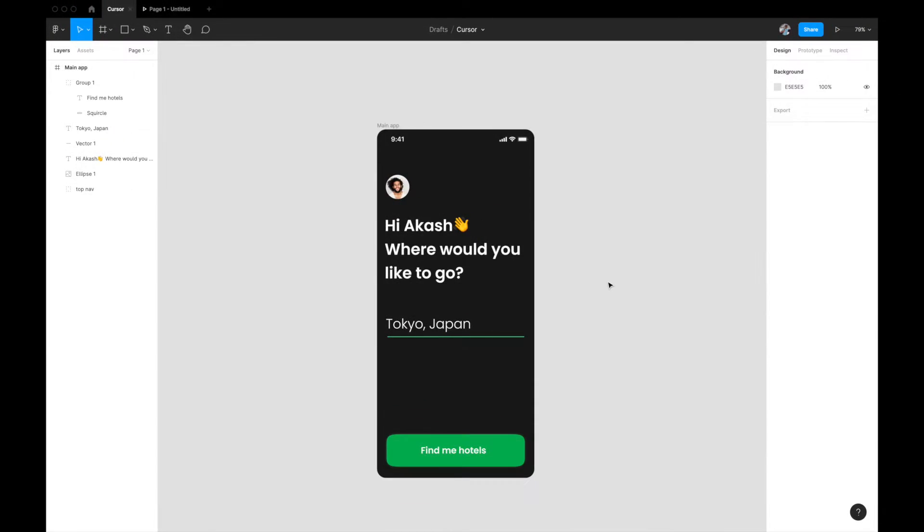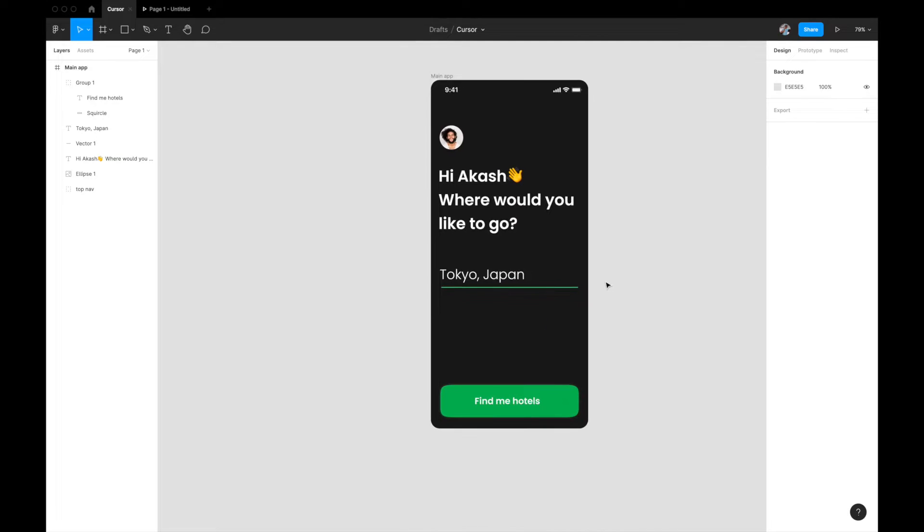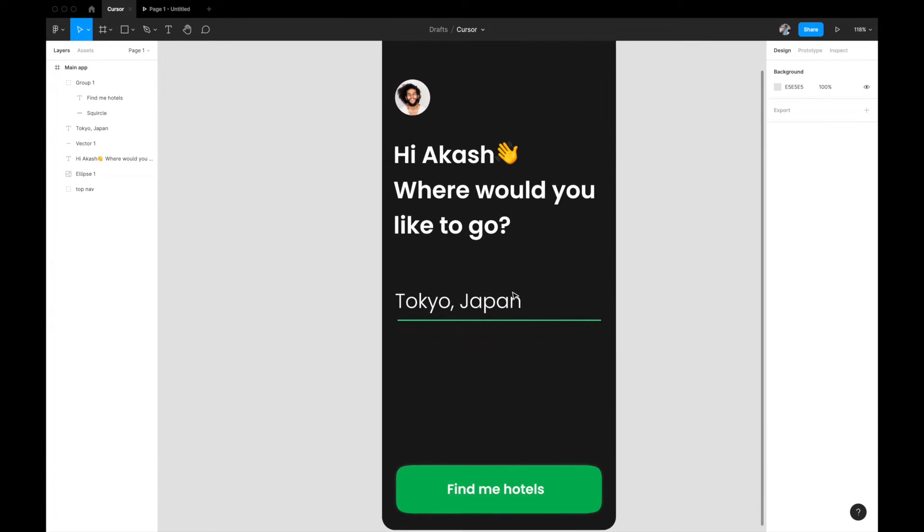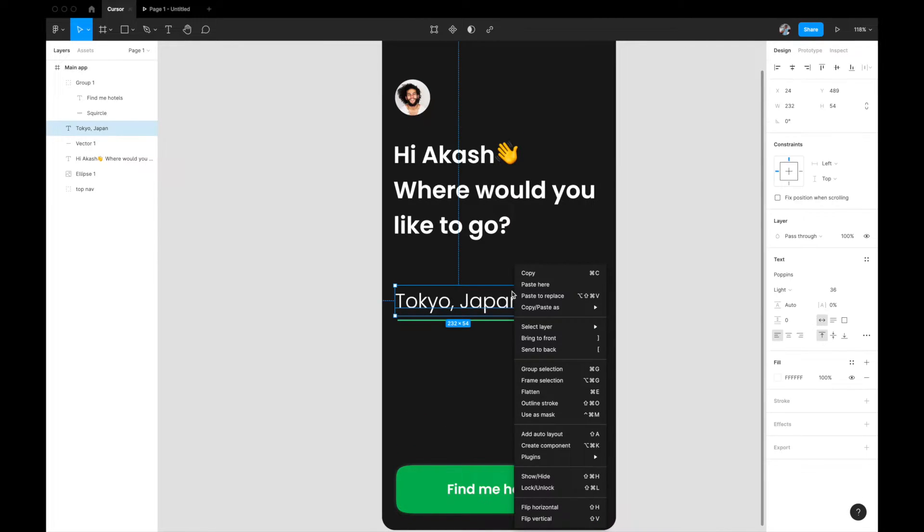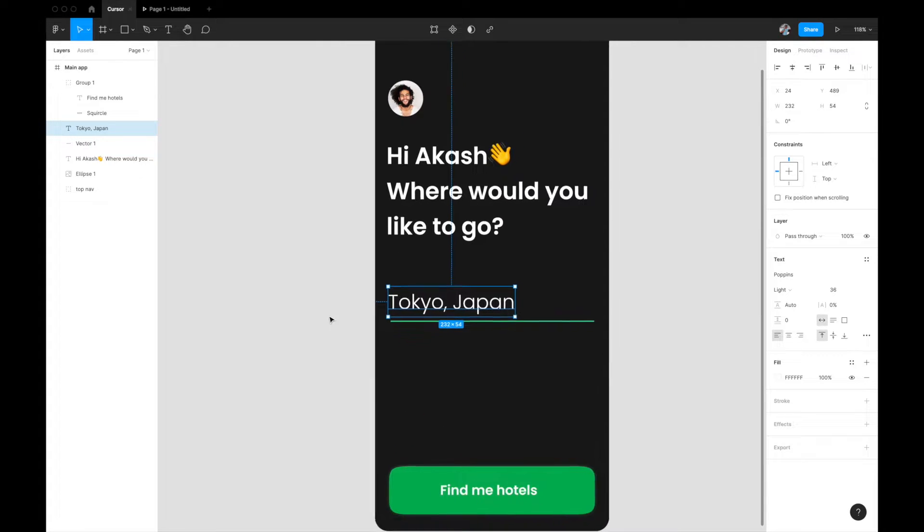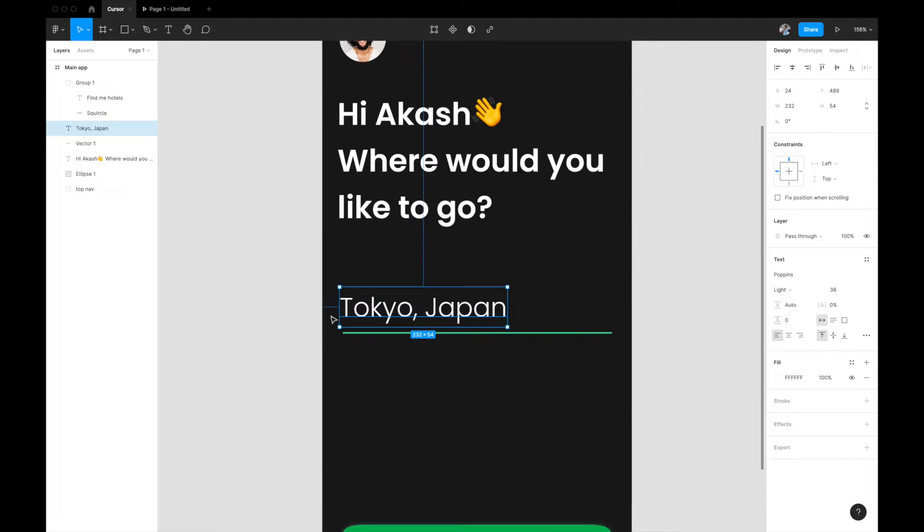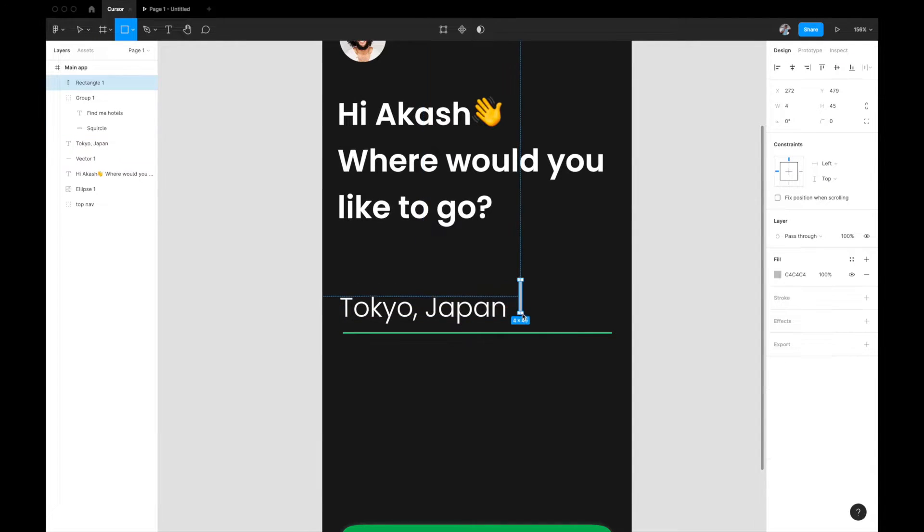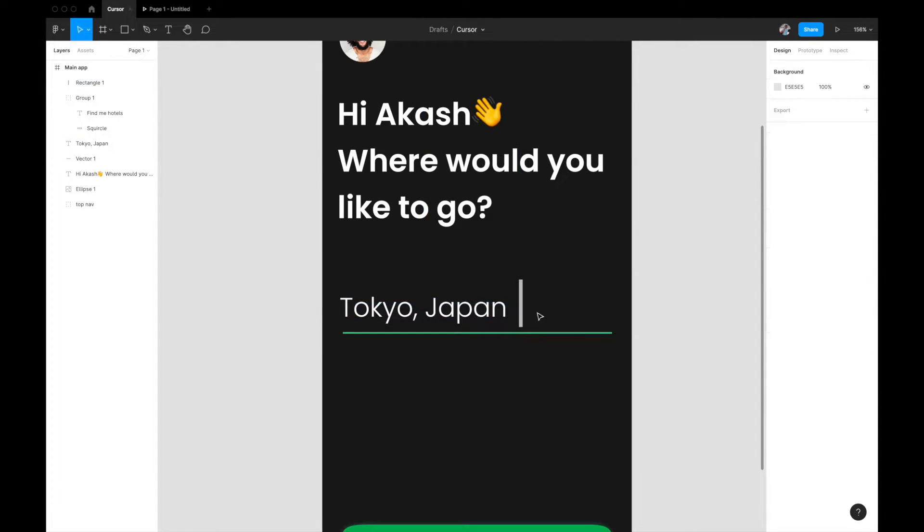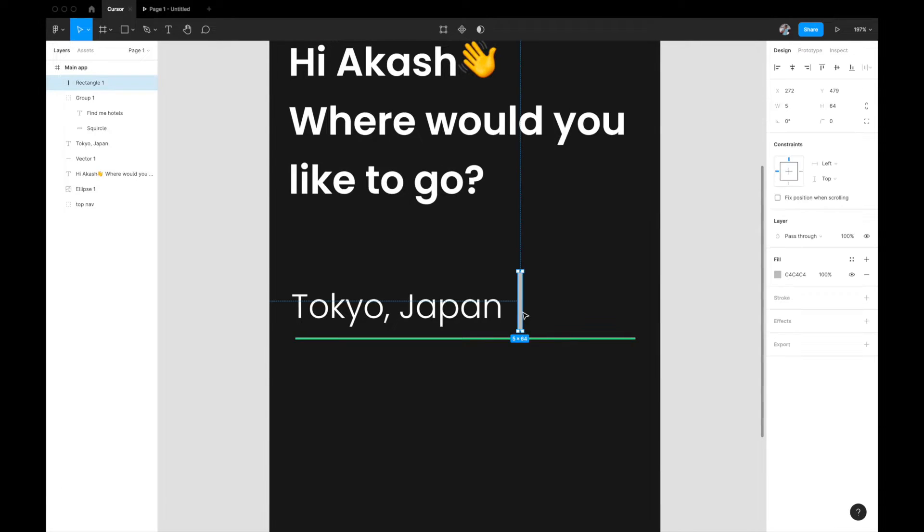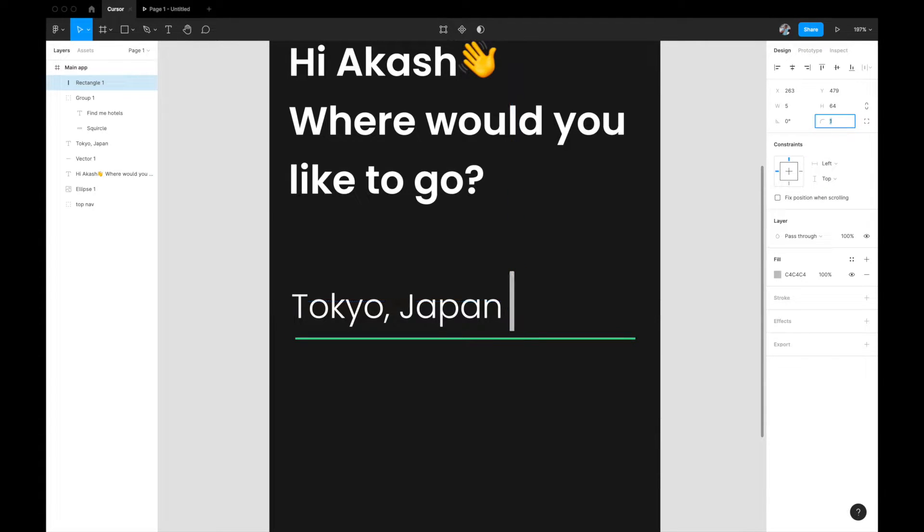So let's quickly design that. For the first thing we will need is a rectangle, so I'm going to come here and draw a rectangle. We need a slightly bigger rectangle because that's how it looks like.